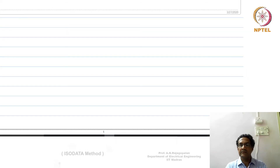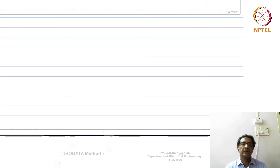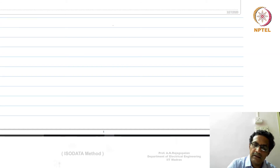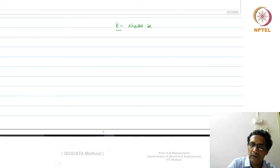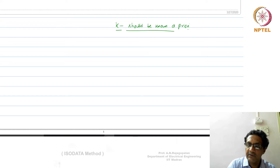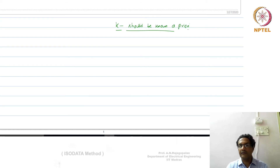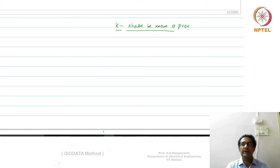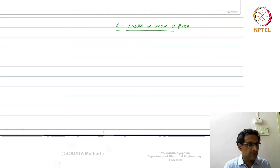We have seen K-means and one of the main limitations, although it is attractive in so many ways and has its strengths, is that you need to know K a priori. There could be several applications where we don't have the exact knowledge of K — we might have an estimate, roughly knowing K should be about a certain number, but the eventual number of classes could be greater or less than that.